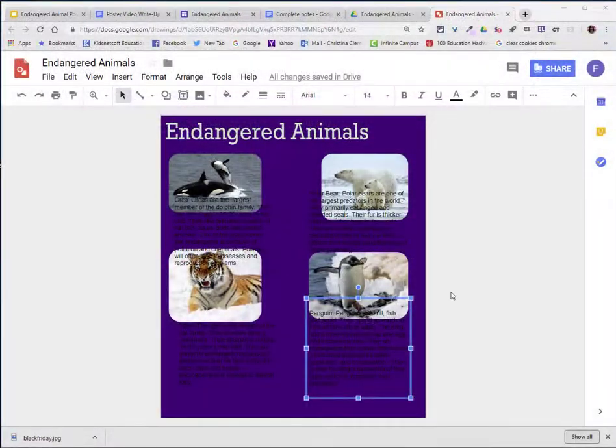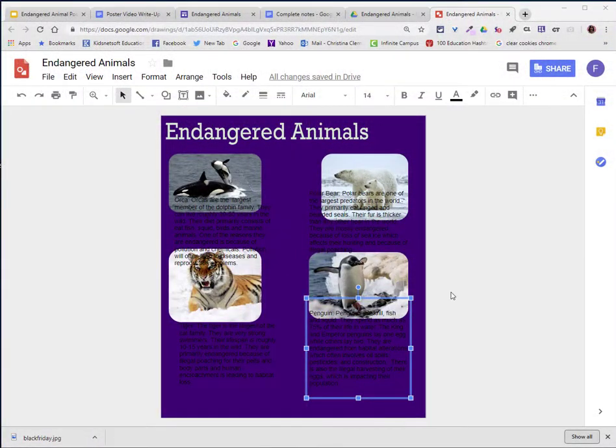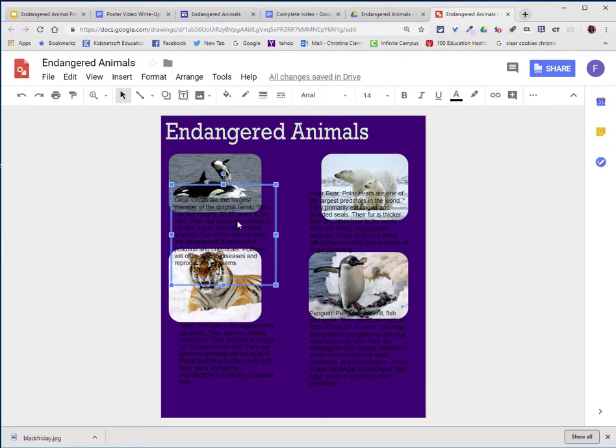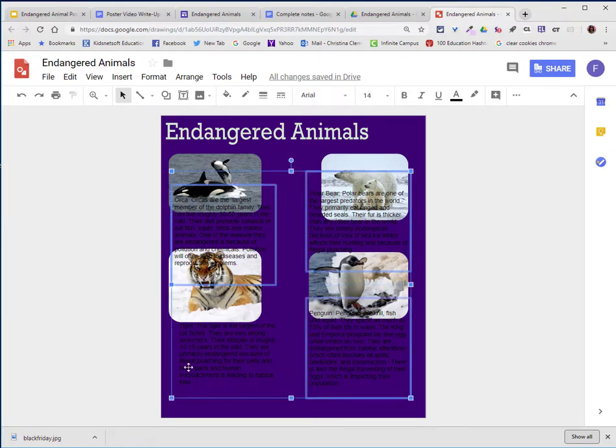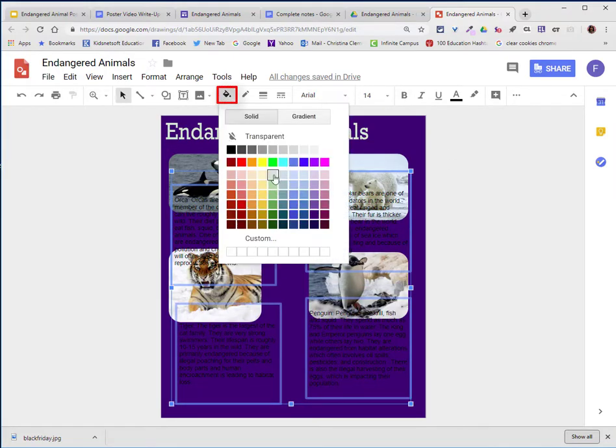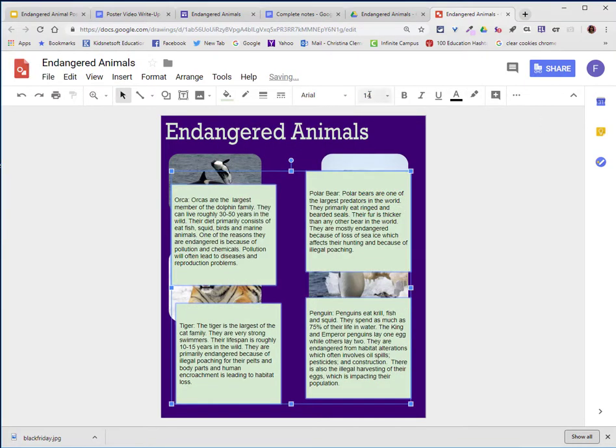With all my text added to the poster, I'm going to select one of the text boxes. Hold the Shift or Ctrl key to select the other boxes. I will now go to the Paint Bucket tool, and I'm going to choose the light shade of green to match my title.